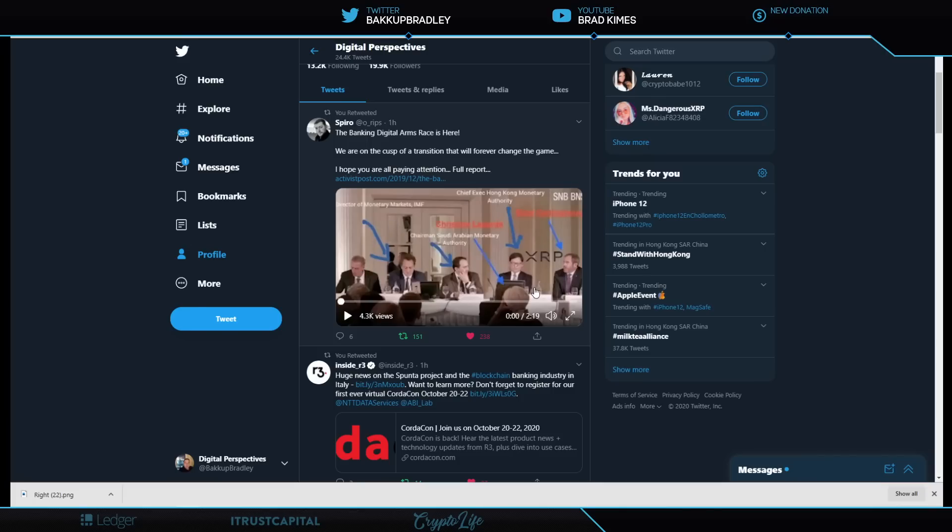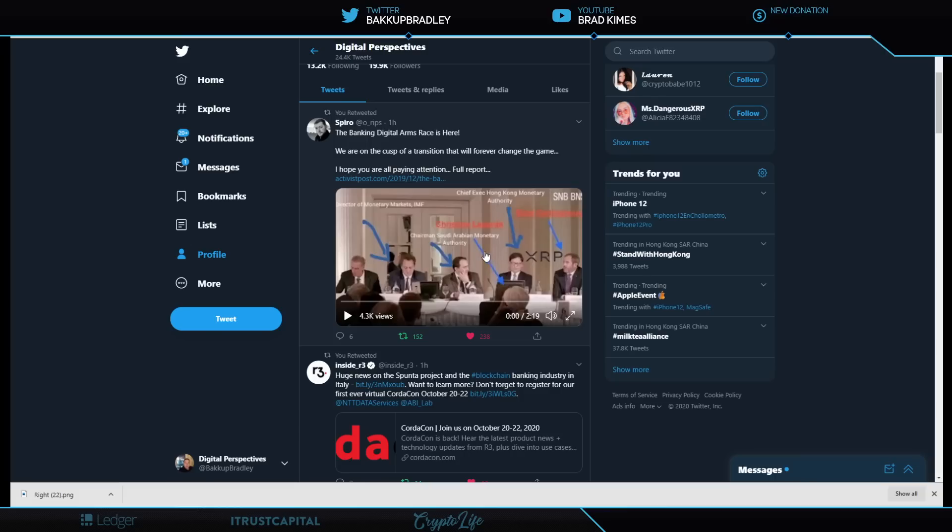Christine Lagarde at the time, Saudi Arabian Monetary Authority, Hong Kong Monetary Authority—what other token or representative company of a digital asset being used is in that room? That's right, none. Shout out to Brad Garlinghouse and Ripple. Swell starts tomorrow, so that's exciting.